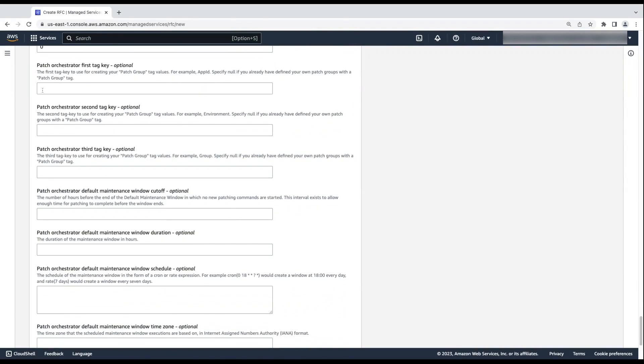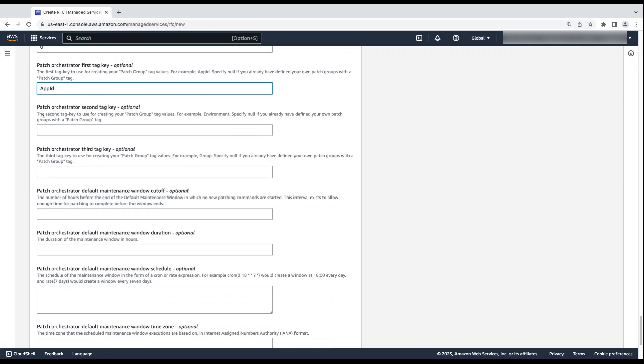For Patch Orchestrator, first tag key, enter the first tag key to use for creating your patch group tag values. If you already defined patch groups with a patch group tag, then specify null. I'll add the first tag key as app ID. Continue to enter any other tag keys that you want to specify. I'm going to enter a second tag key as environment.